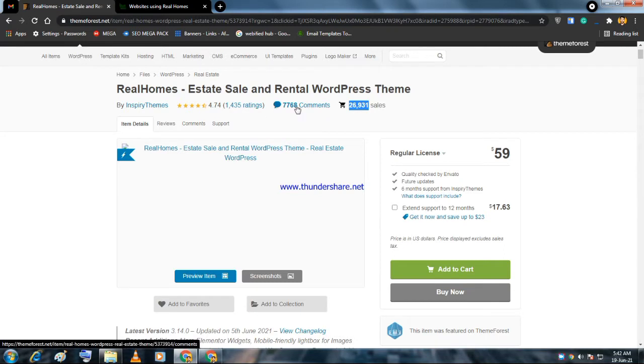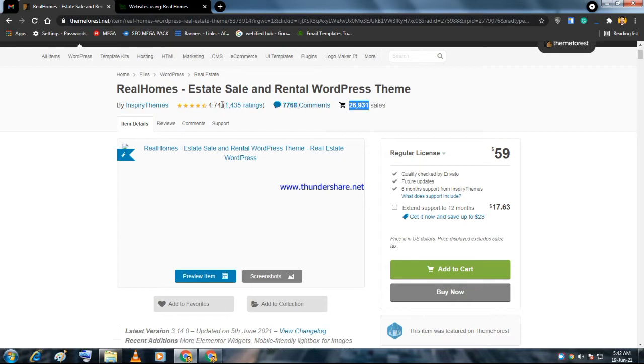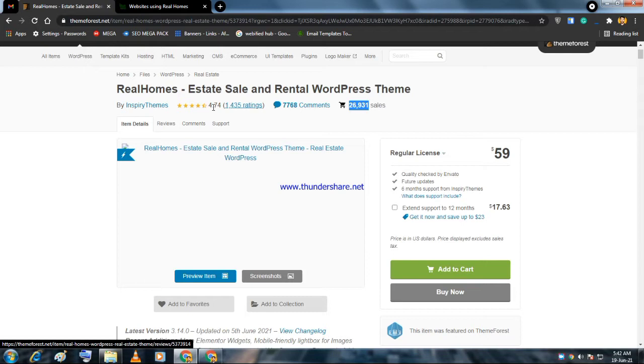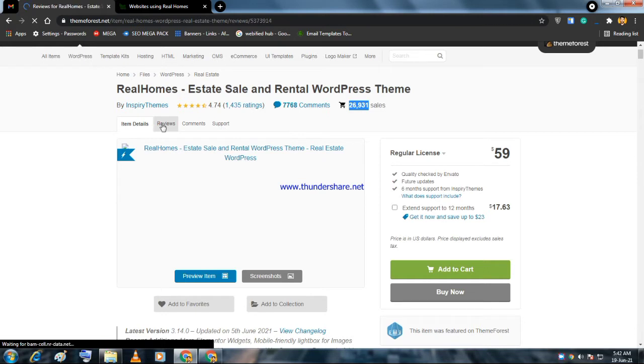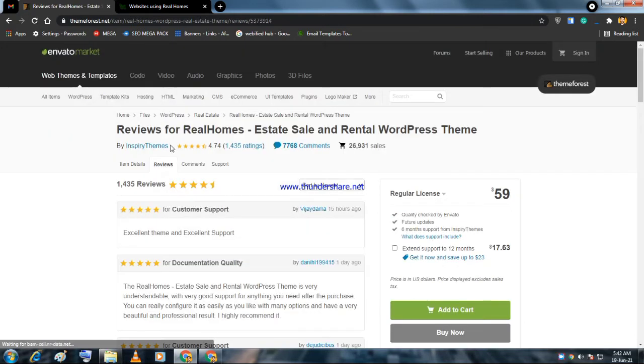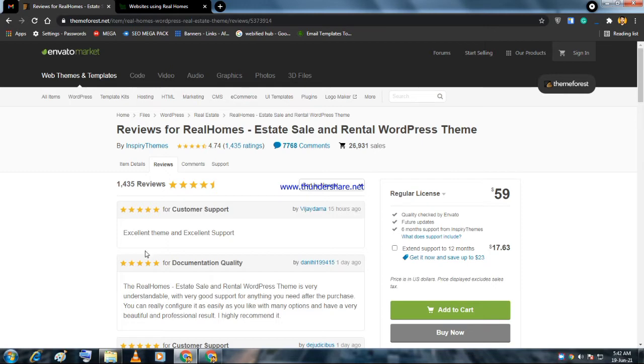You can see based on 14,000 ratings it has 4.74 rating. You should not depend only on my review, but you can see here in the reviews there are several reviews.